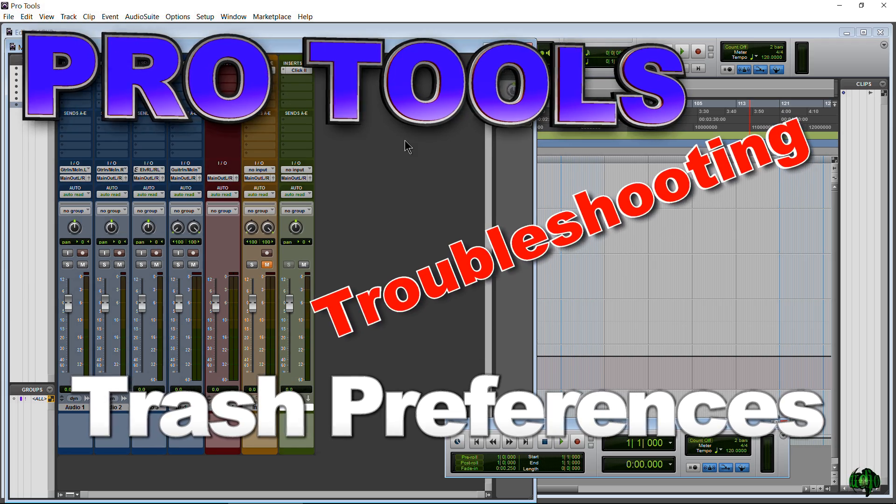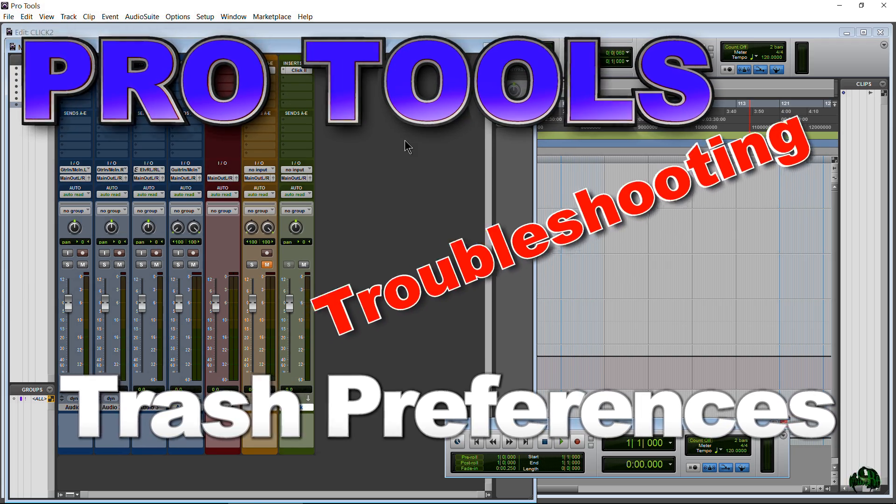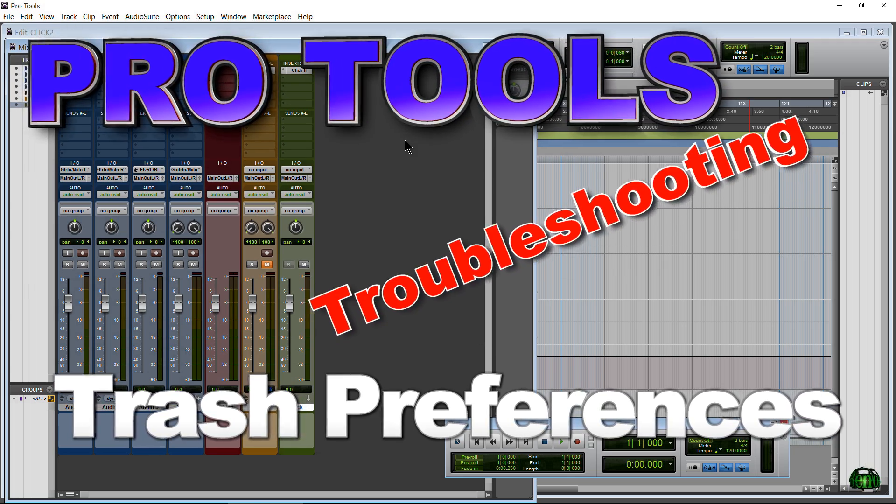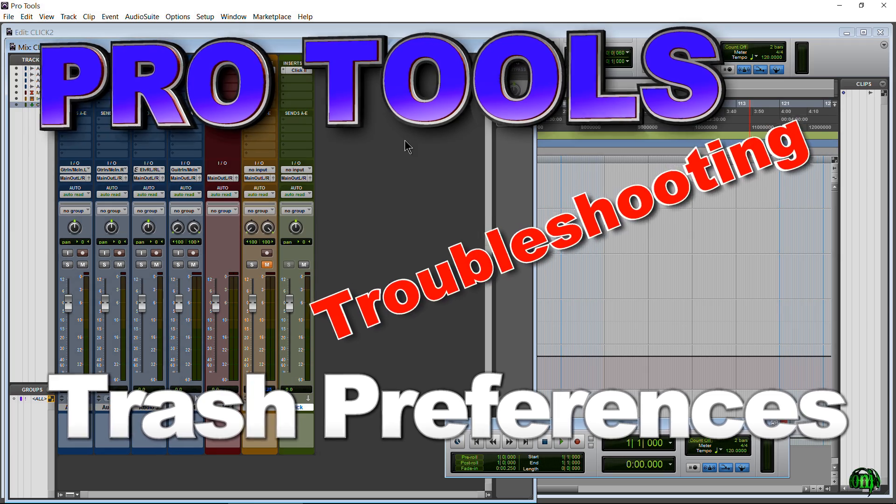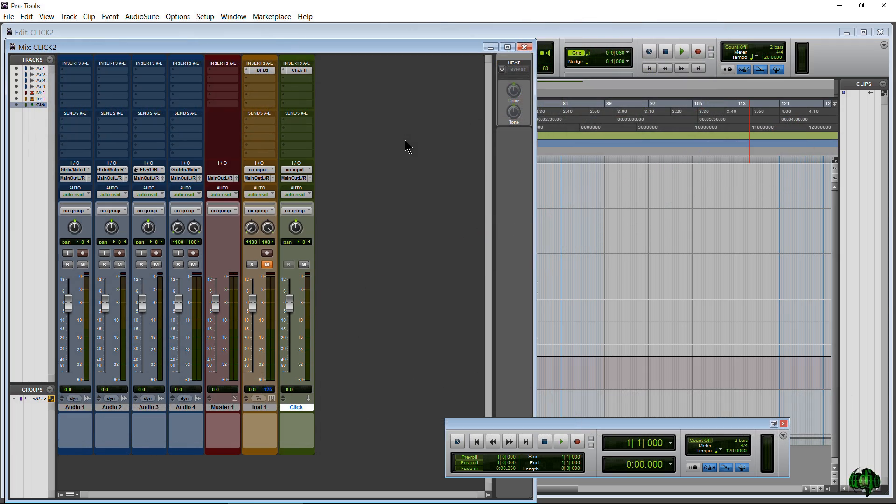The very first troubleshooting step for pretty much every Pro Tools problem is trashing preferences. So in this video I'm going to show you how to do that.